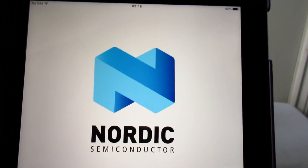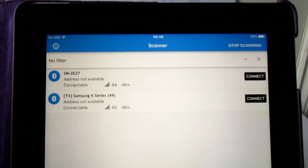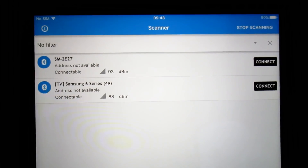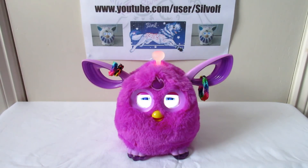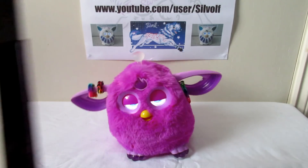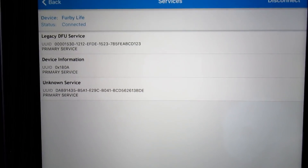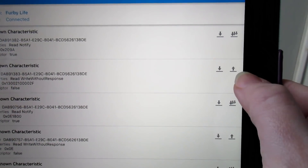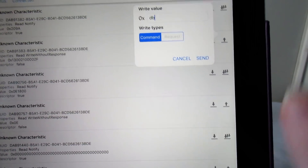Open that up and this is what we use to connect up to Furby. So we wake Furby up. Now as you can see it's picking up a few things here — it's picking up the Samsung TV that the neighbors have next door and also something else, I'm not quite sure what it is. So once Furby's woken up it should pick up Furby as well. And as you can see it says Furby Life right there. So we press connect and then it says unknown service, so we tap on that one which opens up this. Now the thing we have to do is press the upload one — the arrow pointing upwards on that second one there. And we type in DB and send.